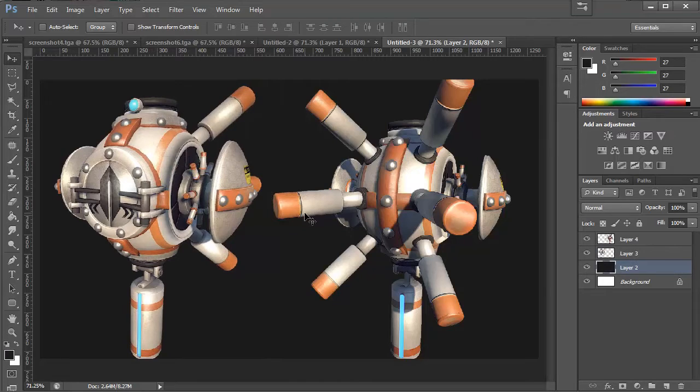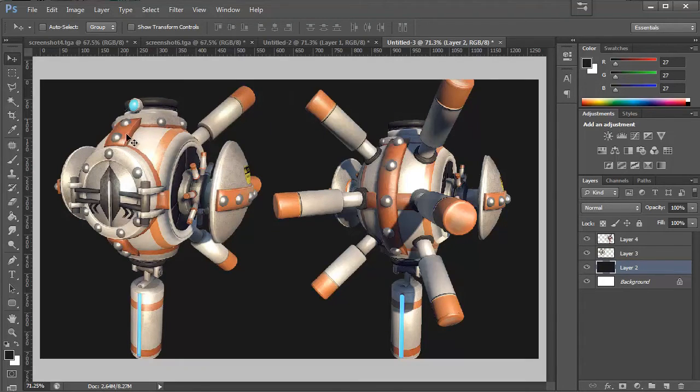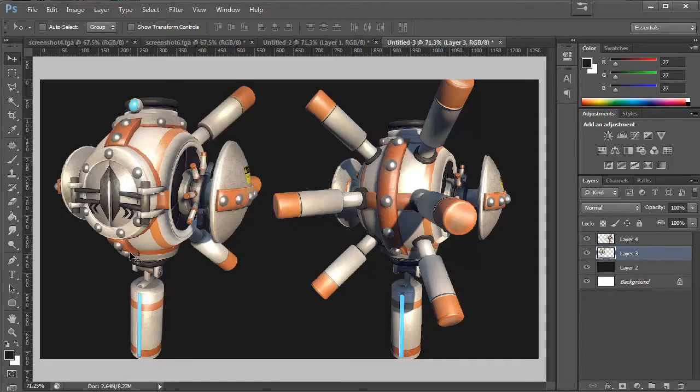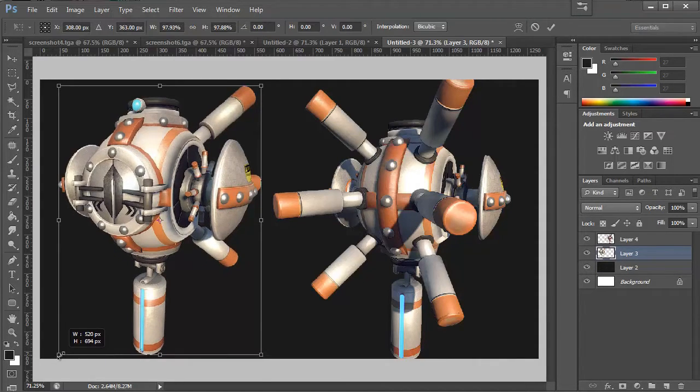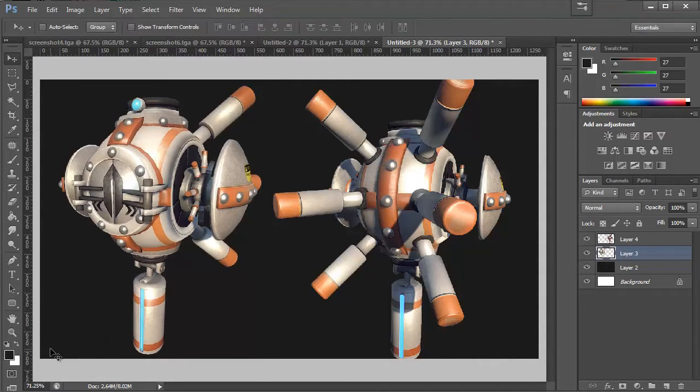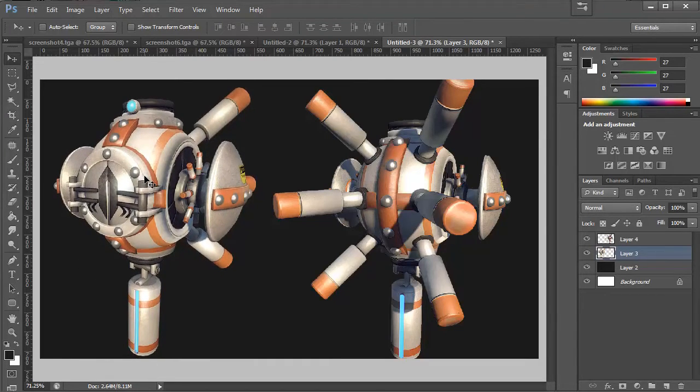We want the entire robot to be on the page. We don't want any of it to be cut off. And actually, I'm just going to change my Photoshop background to like a light gray so we can see exactly where our canvas ends. We need to scale this guy down a little bit more. There we go. Nudge them up.